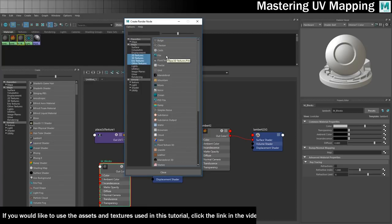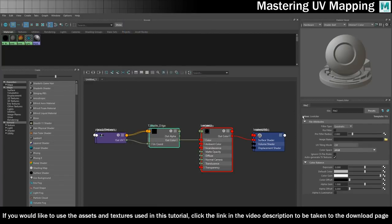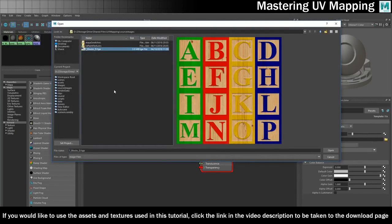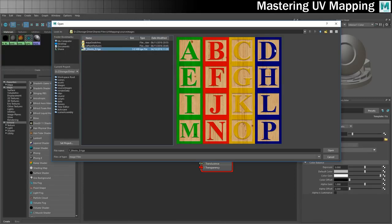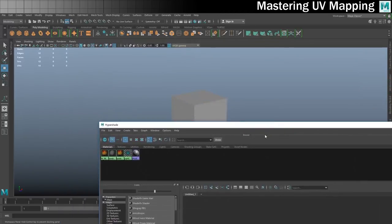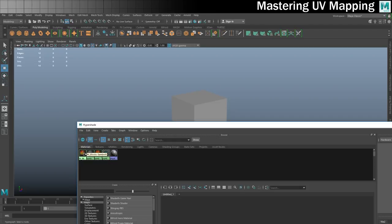If you want to use the same texture that I'm using, follow the link in the description below. There's T blocks underscore D. All I've done to make this is I've got a wooden texture, put some letters on there, added some coloured squares around it. Then we can use UV mapping to put certain parts of this texture on certain parts of the model. Let's create that material and drop it onto the 3D model.